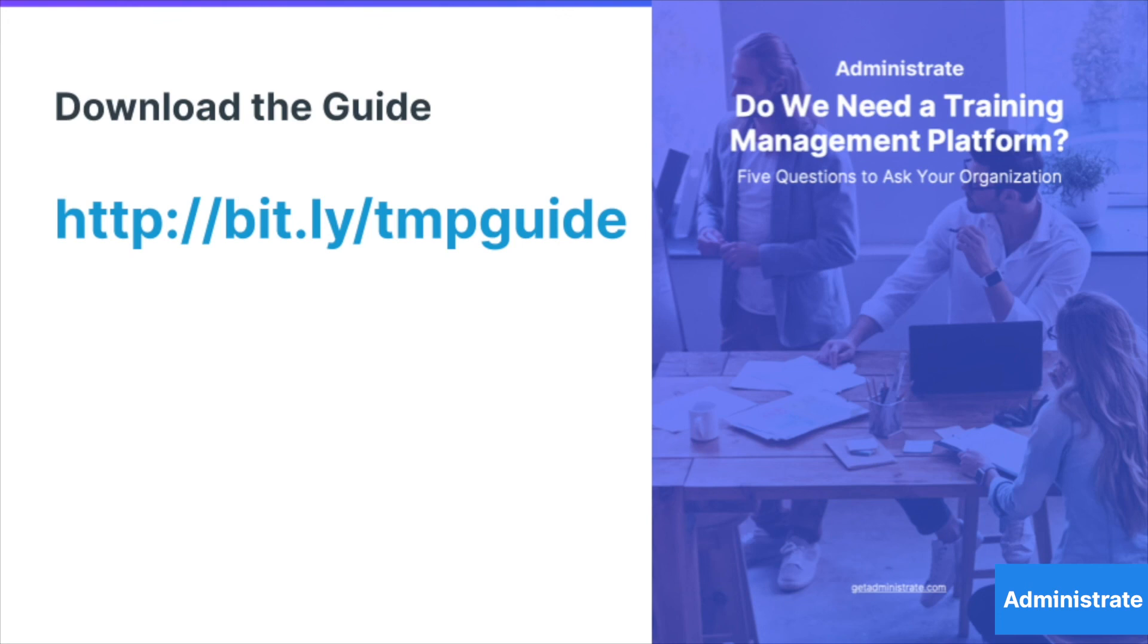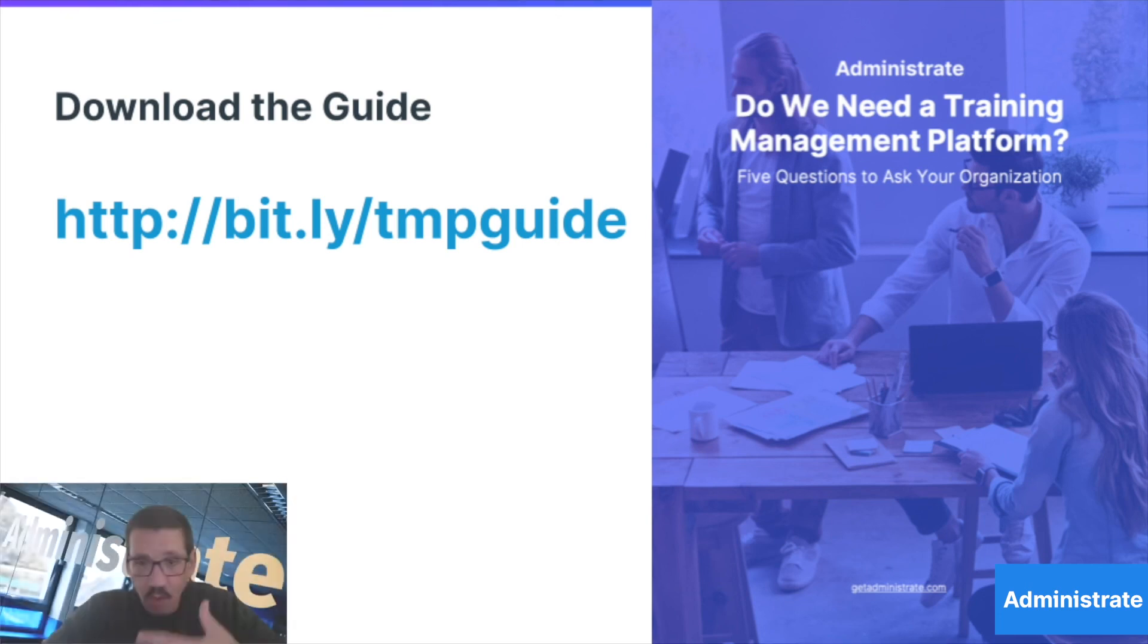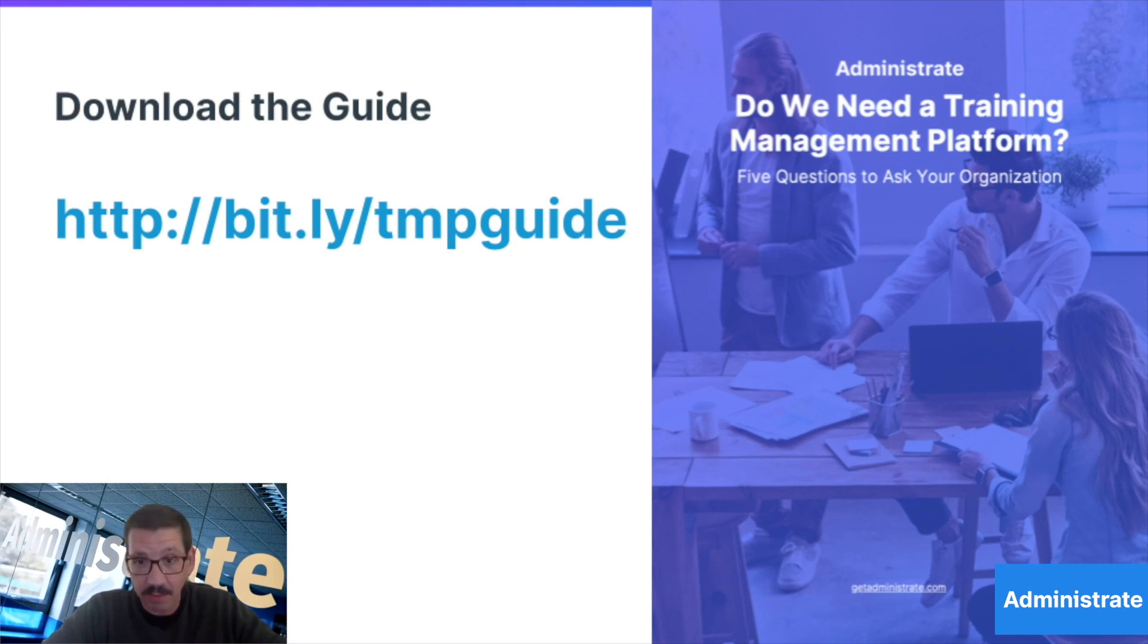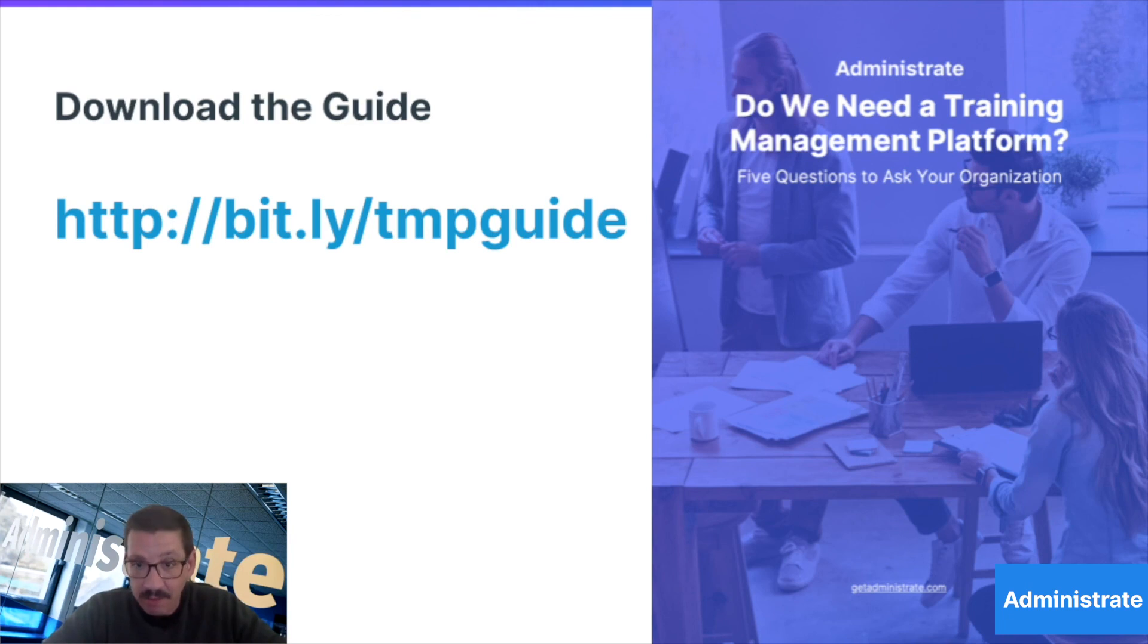Also, what role does your training department play in significant business decisions for the organization? Because providing accurate business metrics relative to your programs will get you a seat at the table.